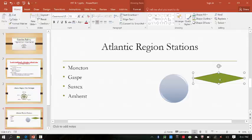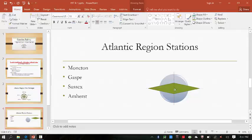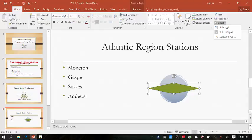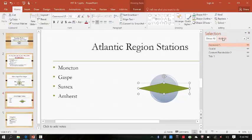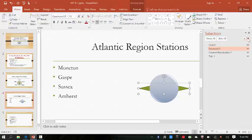Drag the diamond shape over the circle shape, then use the smart guides that appear to position the diamond shape in the center of the circle where the guides intersect. Click the Select button in the Editing group, then click Selection Pane. Click the Send Backwards button in the Selection Pane once — tada. Press Shift and click the circle shape on the slide so we've now selected both.